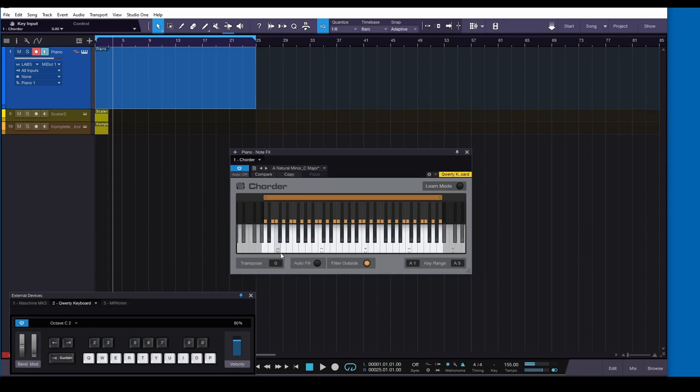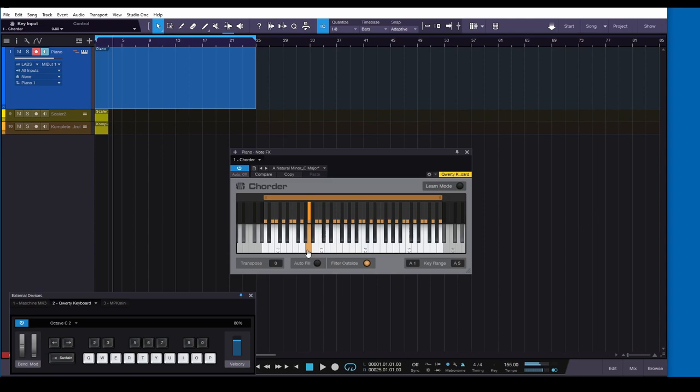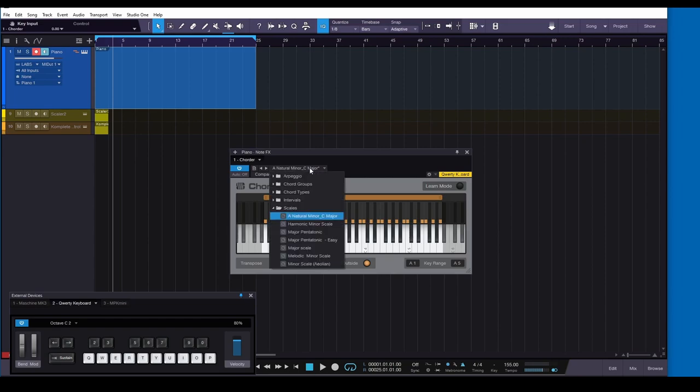Very cool. And then, you know, if I wanted to play minor, that's my A minor.